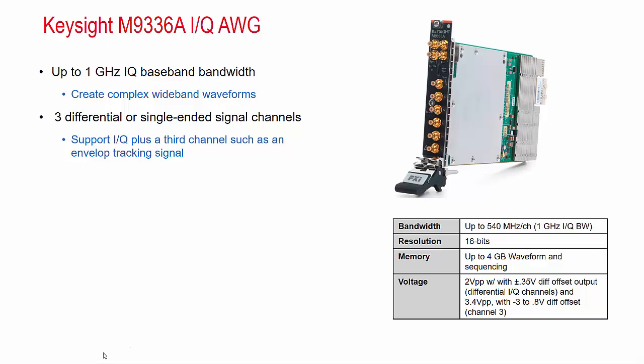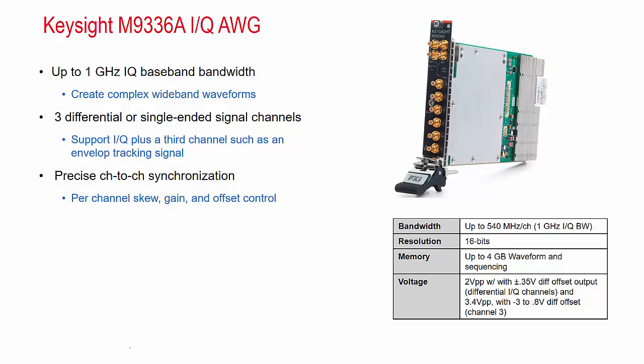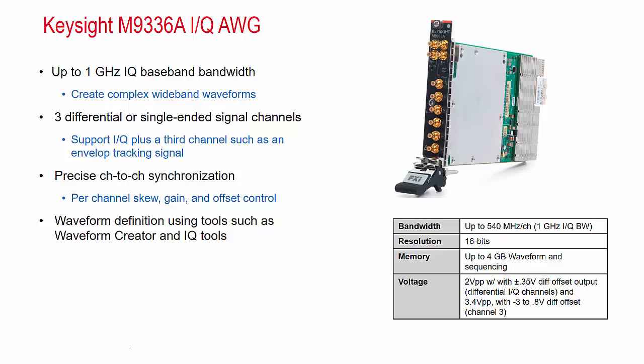This allows you to support IQ plus a third channel such as an envelope tracking signal or another signal that needs to be synchronized with the IQ signals. It has precise channel to channel synchronization and per channel skew, gain, and offset control. It also is supported with various waveform definition tools such as waveform creator and IQ tools.